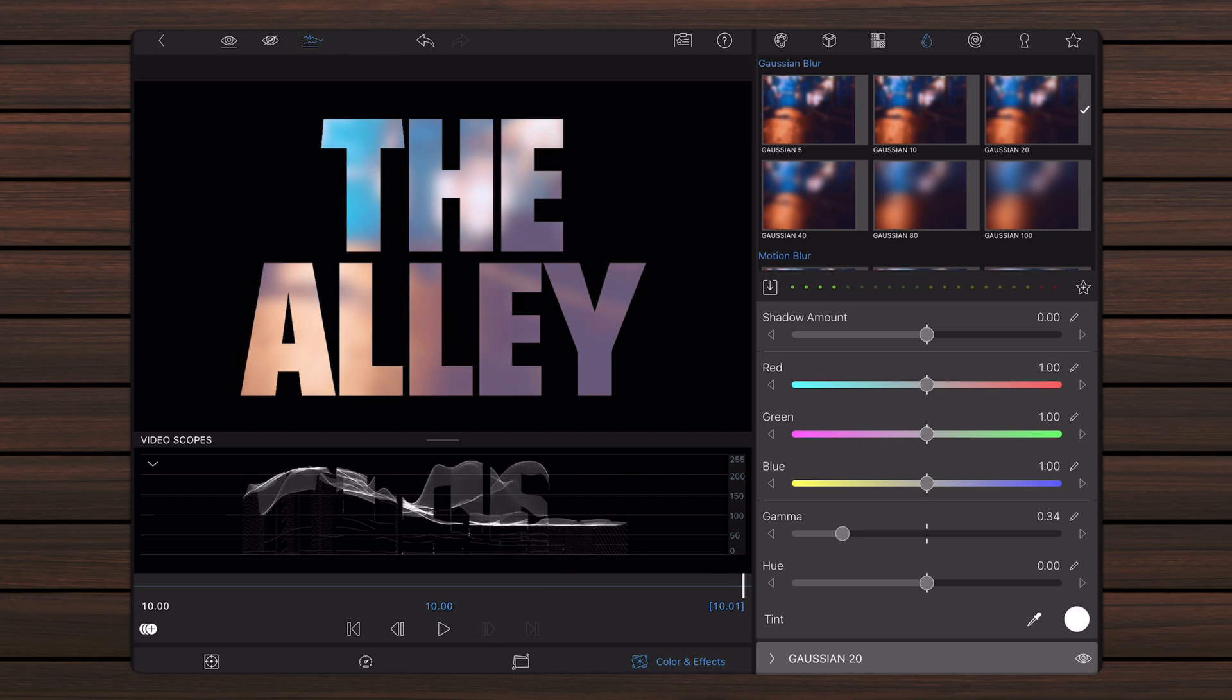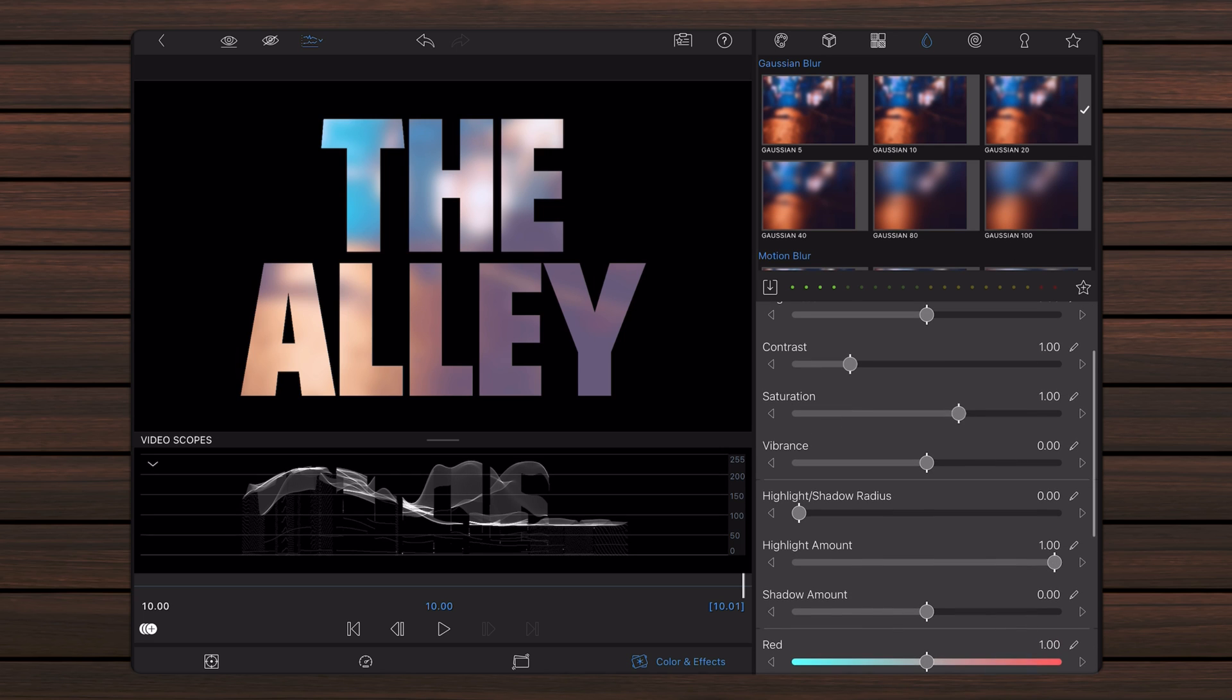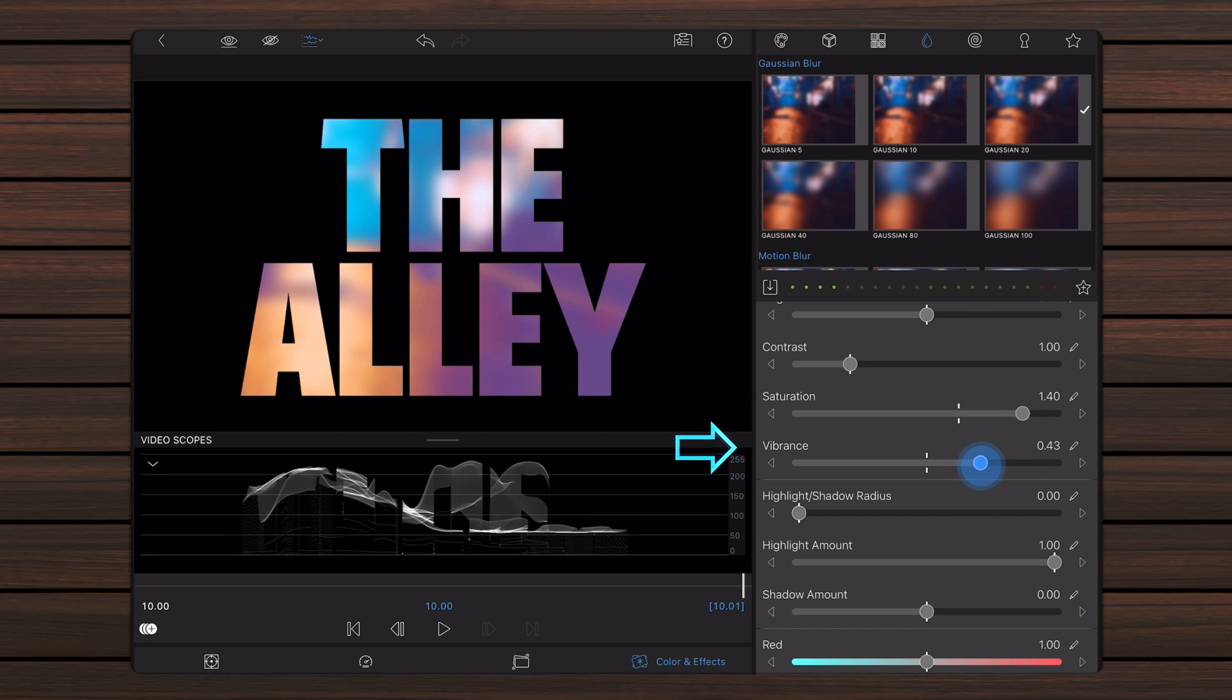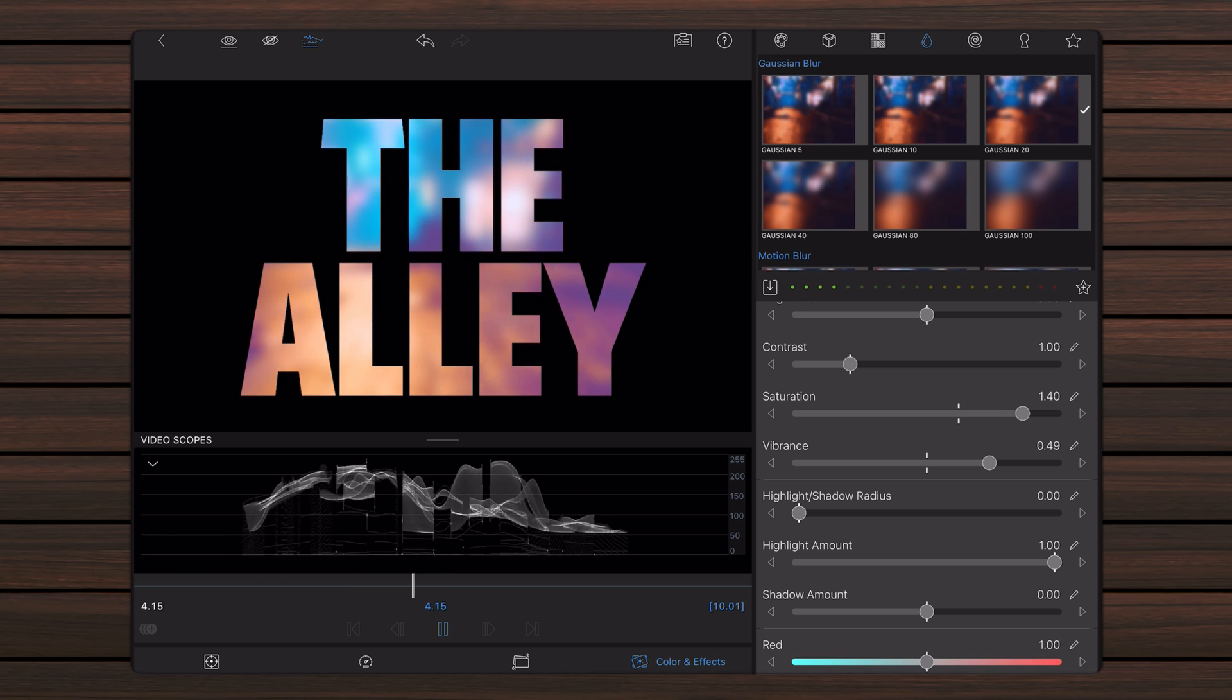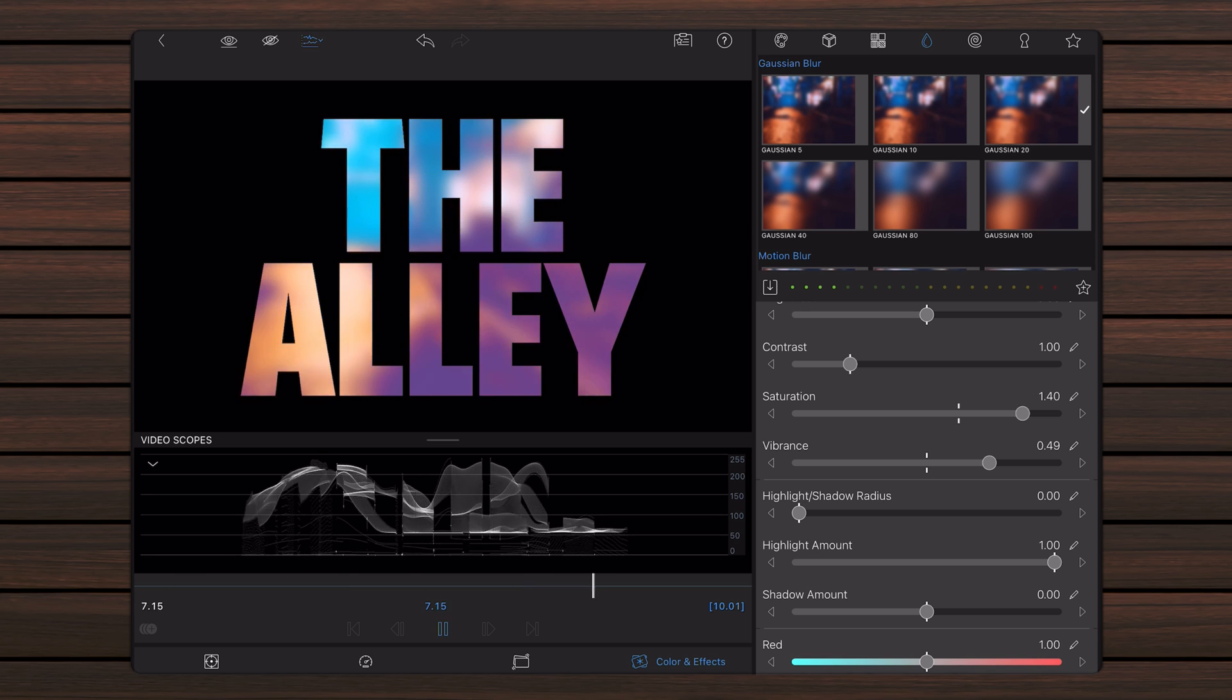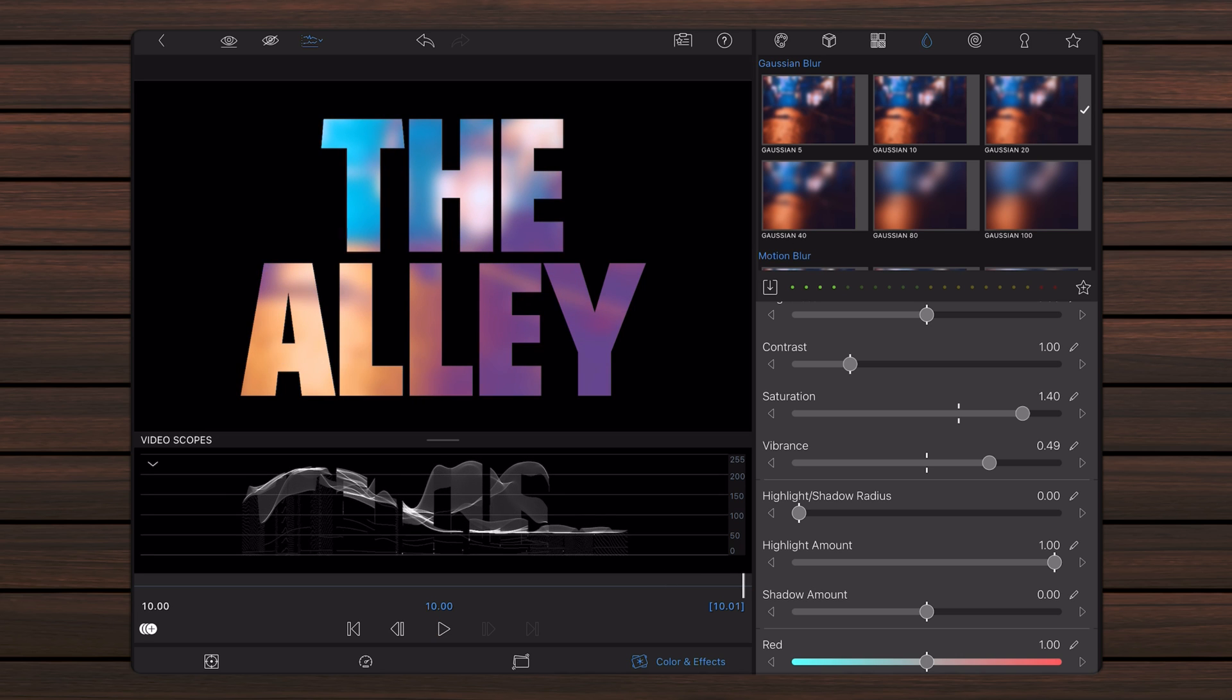Scroll up and increase the saturation a bit. Now, play the video from beginning to end and make sure that the text is well exposed all throughout its duration. Exit back to the timeline.